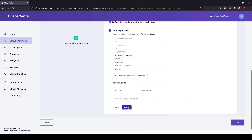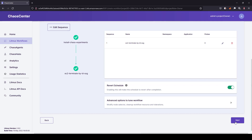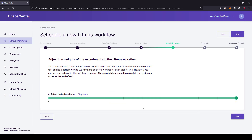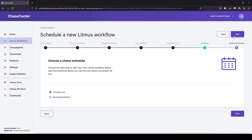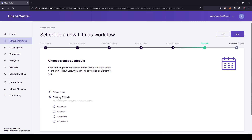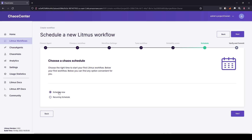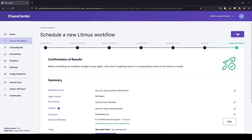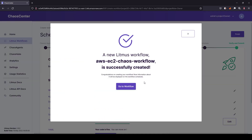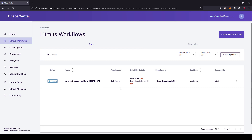Click next to adjust the weights for your experiment — we'll cover this concept in upcoming videos. Here you can schedule now or configure a recurring schedule. In this case, we are going to execute the experiment right now, so select the 'schedule now' radio button, click next, and then finish. This will display the 'successfully created' message. If you click on 'go to workflow', you can see the status is running.